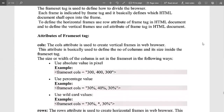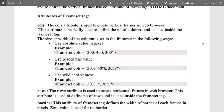The cols attribute is used to create a vertical frame in the web browser. This attribute defines the number of columns and their size inside the frameset tag. The size or width of a column is set with values represented in pixel format, though percentage format can also be used. In the first example, the frameset tag uses the cols attribute with values 300, 400, and 300 — representing the width of each frame.